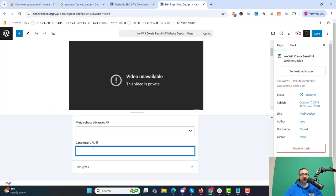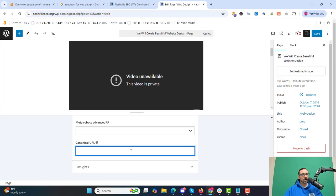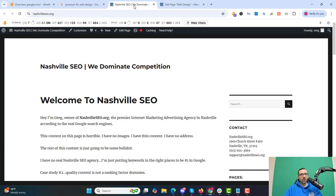Another advanced option is the Canonical URL. Sometimes you'll have two pages that are very similar, and you want to set the canonical URL to the page you want to rank. For example, if I have another web design page that's not my main one, I put my main web design page URL here and Google knows that's the canonical. This is about as confusing as these plugins get — it's rare and only needed in advanced situations.